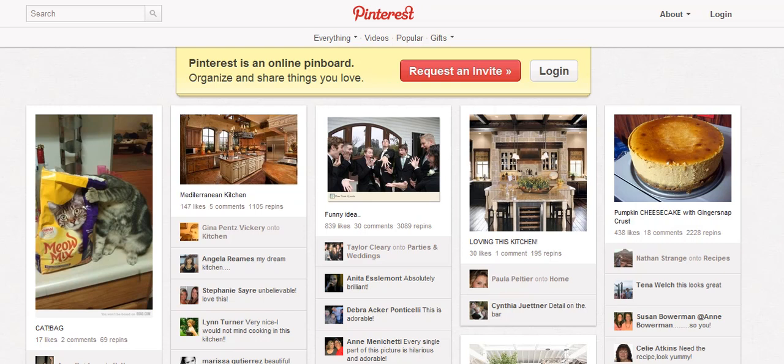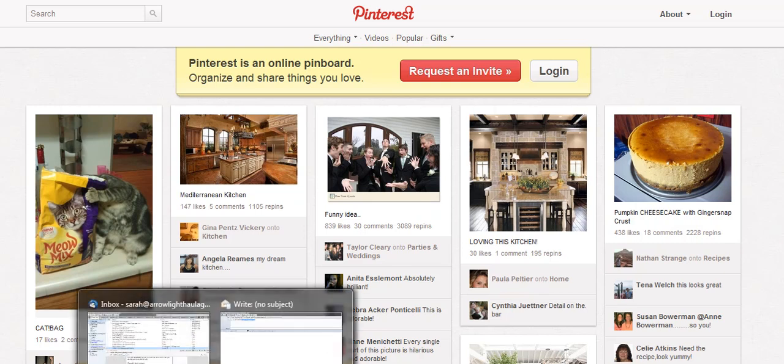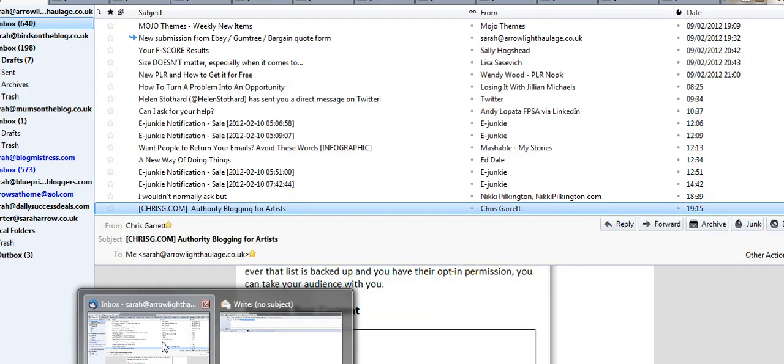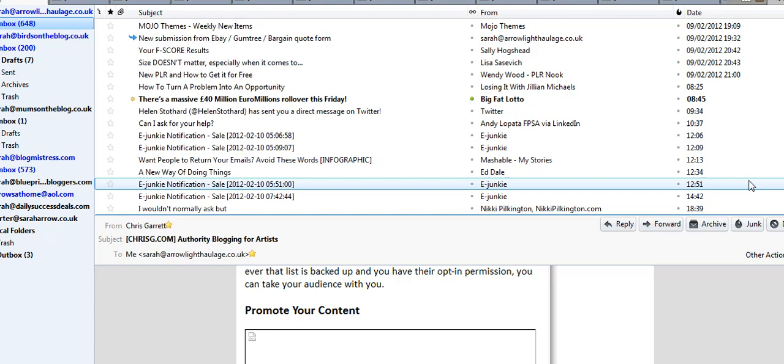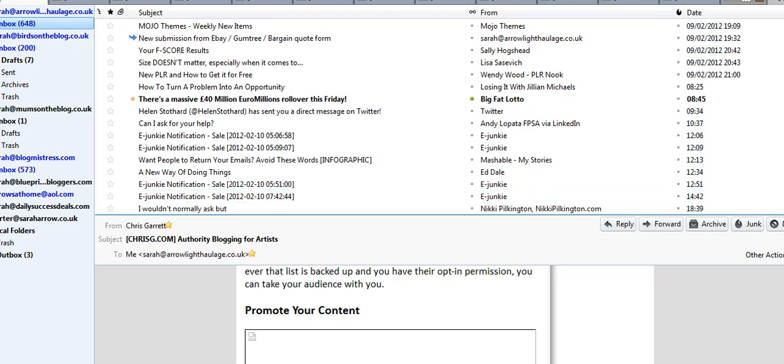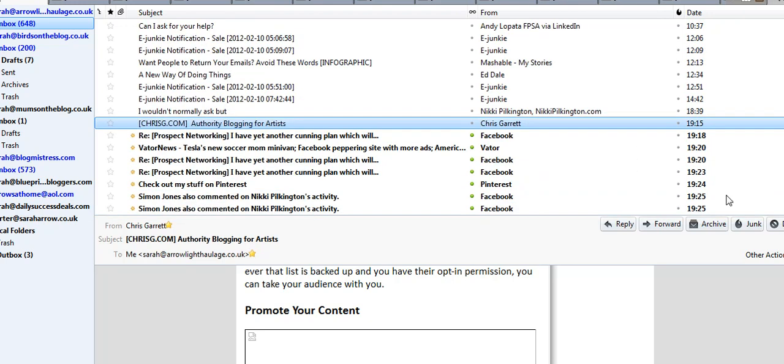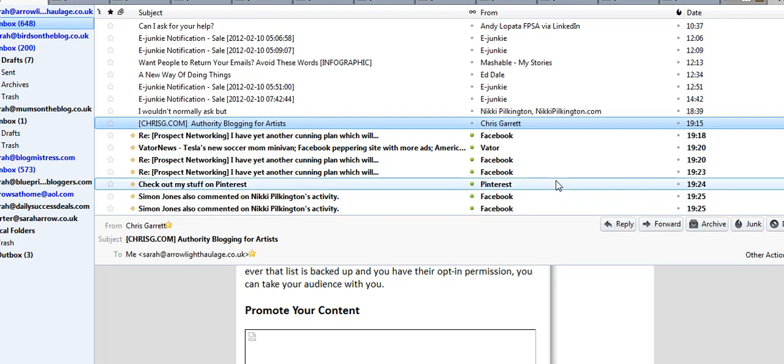First of all, make sure you've got an invitation. If you haven't got one, email me at sarah@saraharrow.co.uk and I will email one across to you. I'm going to go over to my very full inbox now and scroll down to find my Pinterest invite.